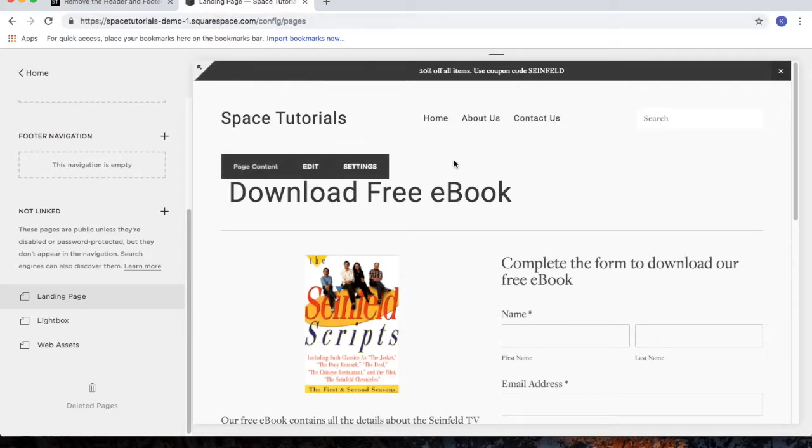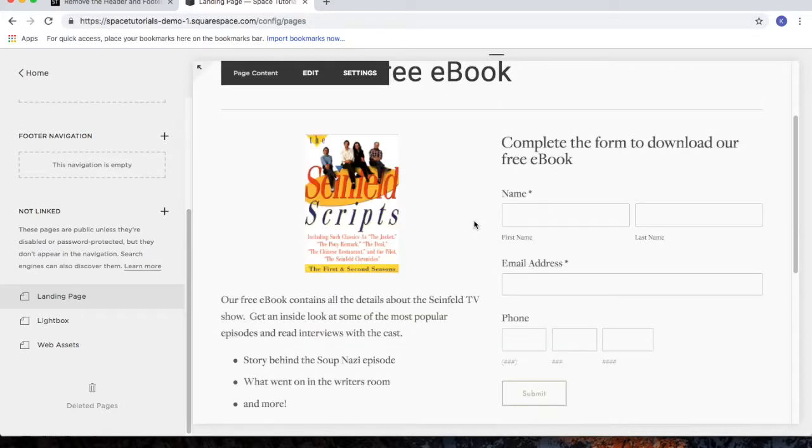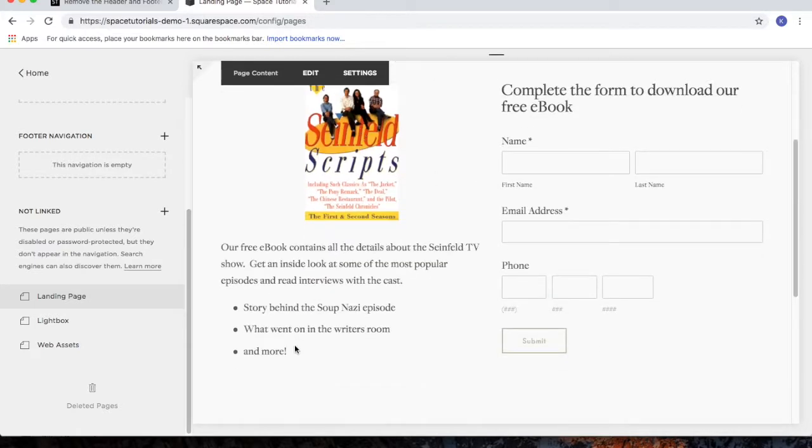So in this example, I've got a landing page for my free ebook. So I've got an image of the ebook, a description of it, and then the form the user must fill out to get it emailed to them.